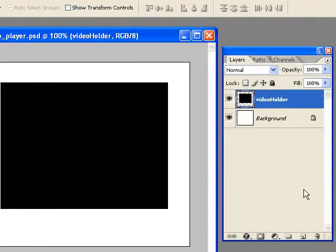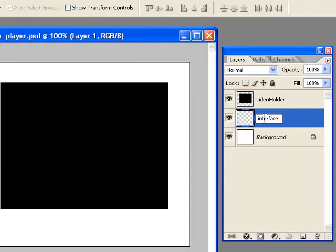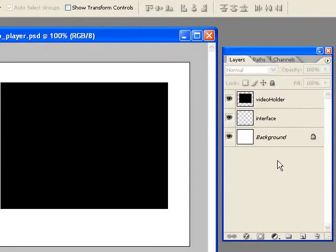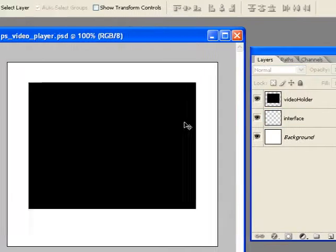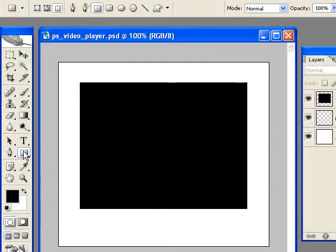So I'm going to hold the Control key down, click the New Layer button, and I'm going to call this Interface. Okay, so now I want to come and grab the rounded rectangle tool.